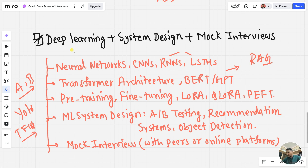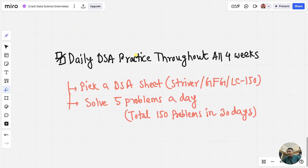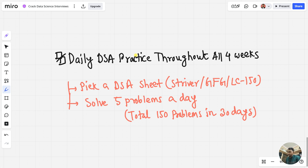Bonus: do daily DSA practice throughout all four weeks. This is most important when interviewing at FAANG or MAANG companies for ML roles — also practice data structures and algorithms. You can follow the Striver DSA sheet, GFG (GeeksForGeeks), or the LeetCode 150 questions list. Solve at least five problems a day — that's 150 problems in 30 days.